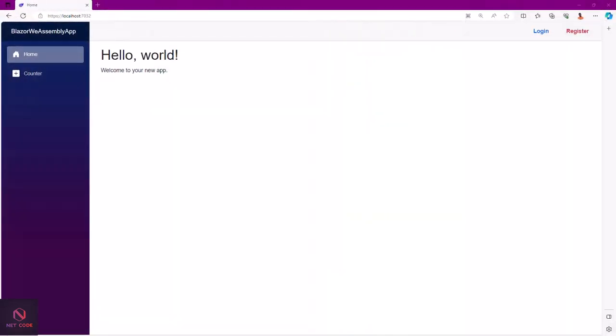Hi everyone, welcome back to the Netcode Op channel. I'm Frederick, and I'm happy to have you here today. In this video, we're going to talk about how to consume the default authentication Web API in .NET 8 Blazor WebAssembly project.